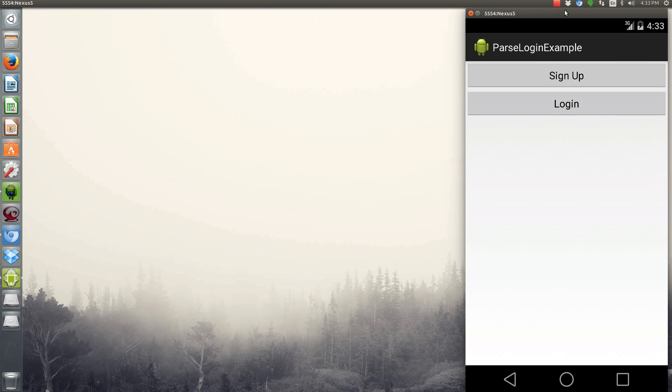Hi, it's Andy again. I have another Android tutorial for you today. This one we're going back to Parse, and we're going to create a login app.